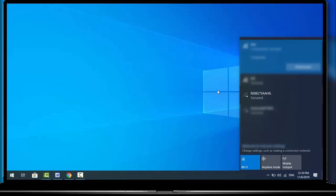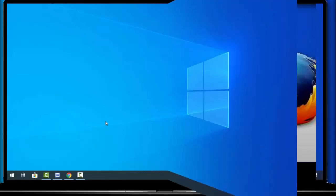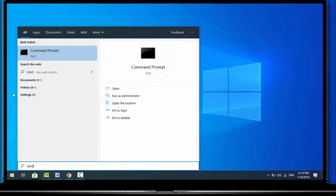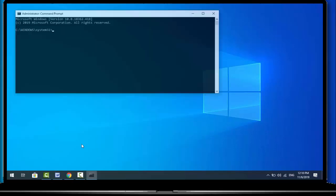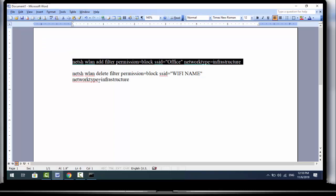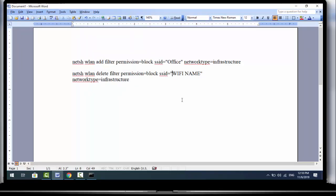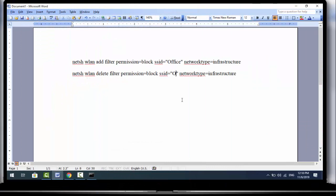Same thing — if you want to unblock your Wi-Fi network, once again open Command Prompt as administrator. Here you want to use the next command to unblock your Wi-Fi network. Same thing: replace 'wi-fi name' with your actual Wi-Fi network name.